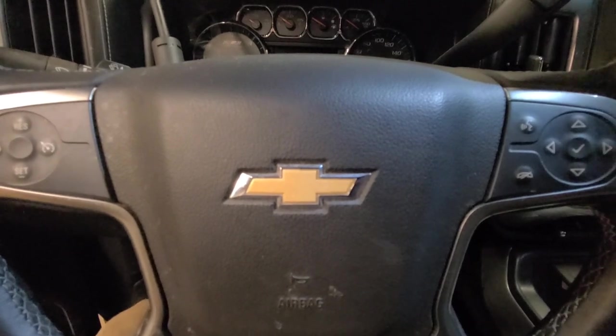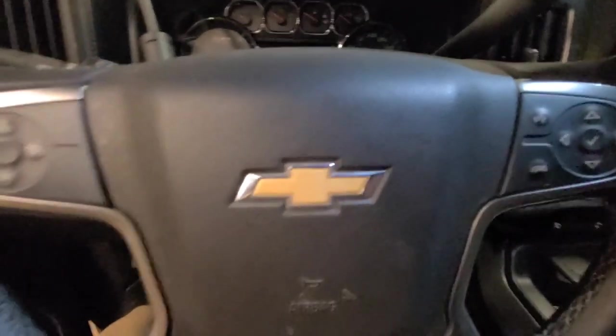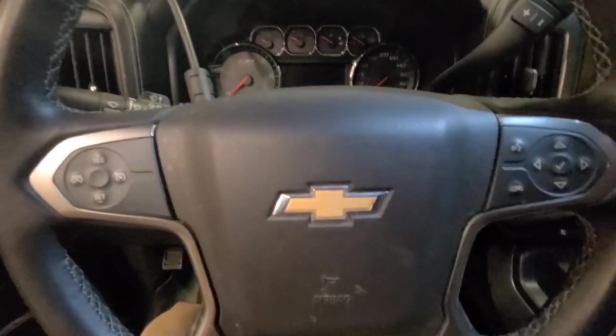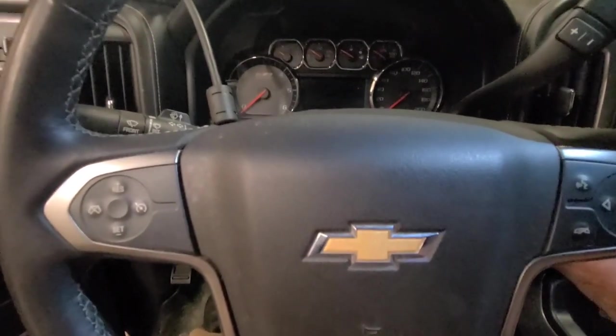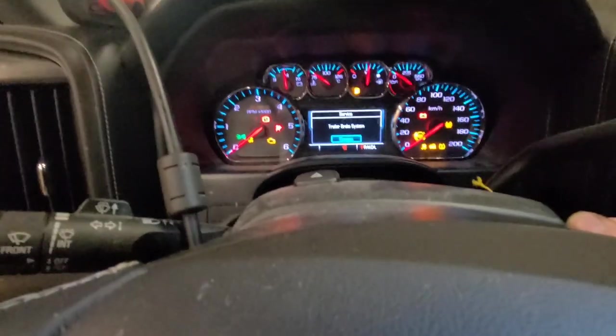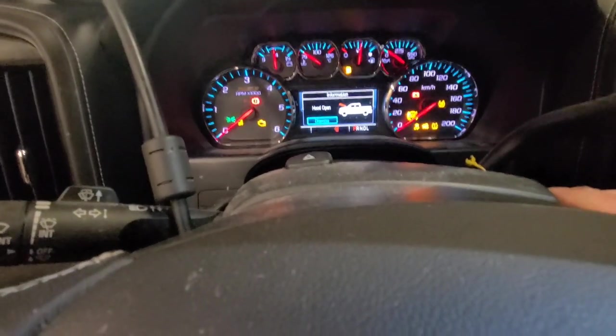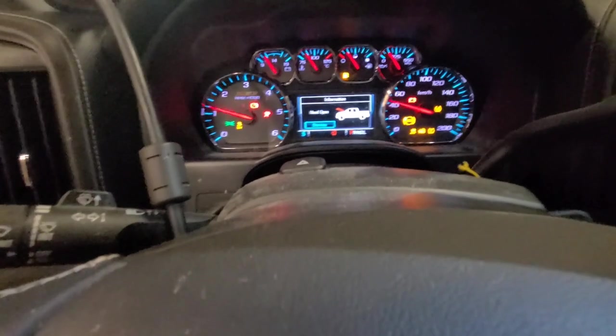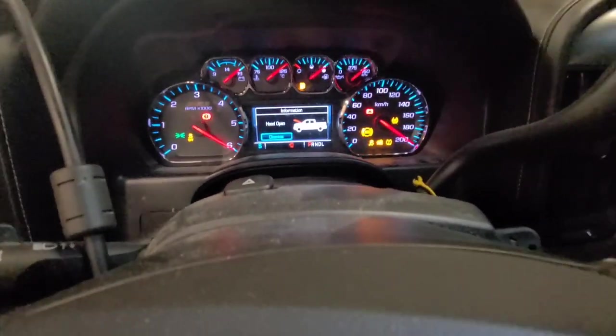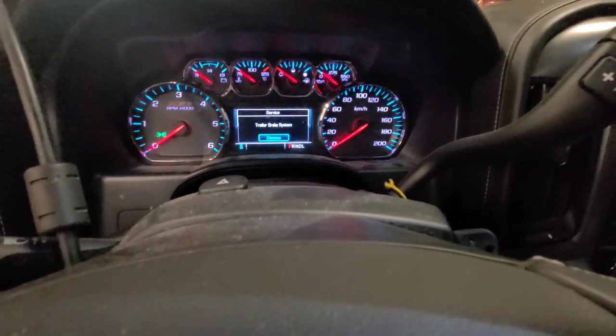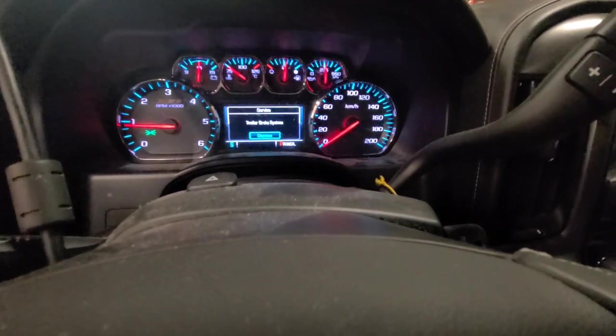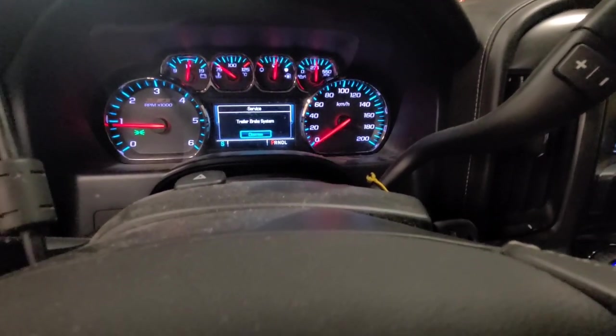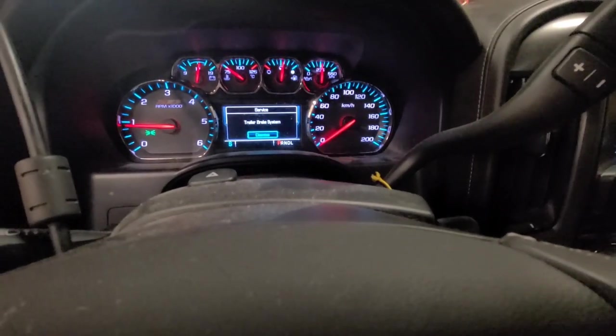Good day viewers. Today we have a 2017 Chevy Silverado, 1500 crew cab. It was here a few days ago and I did a bent push rod on this thing. It has a trailer brake system malfunction - says service trailer brake system.